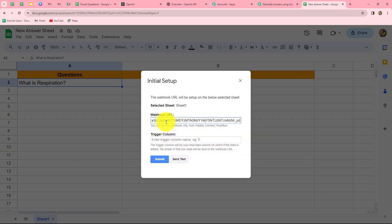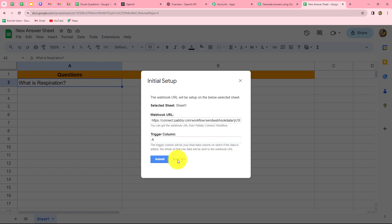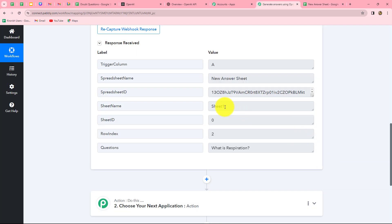We paste the webhook URL copied from Pabbly Connect, then enter the trigger column. The trigger column concept means that whenever data is entered up to that column, the response is automatically captured in Pabbly Connect. I want Column A as my trigger column, so the response is captured as soon as I add a question. I enter 'A' and click Send Test — the test data is sent successfully. In Pabbly Connect we can now see the response: trigger column, spreadsheet name, spreadsheet ID, sheet name, sheet ID, row index, and the question 'What is respiration?' — confirming our connection is successful.